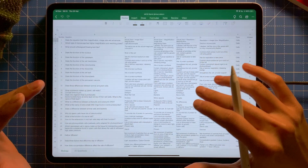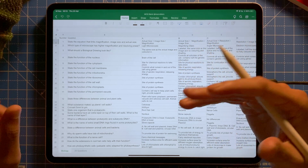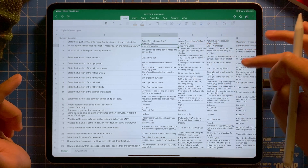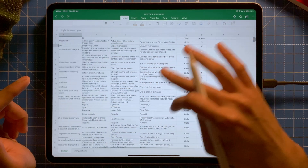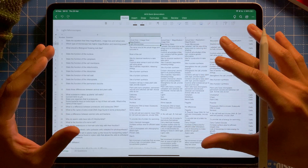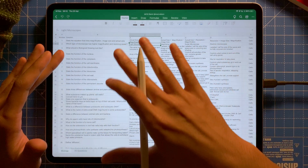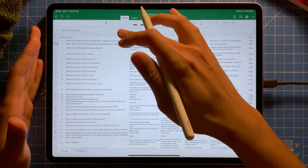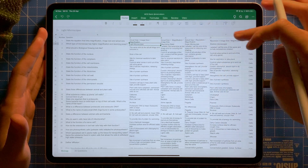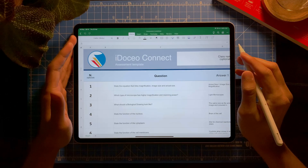Now I have my multiple-choice question bank — in this case my own copy gathered from other teachers. I have a question, then the options A, B, C, D, the topic, and which answer is correct. I'm going to copy and paste all of these questions into iDosio Connect — the question goes to the question column and A, B, C, D go to option one, two, three, and four.